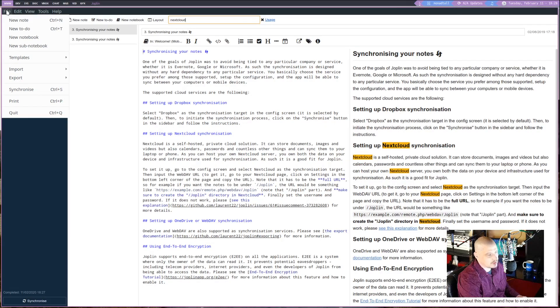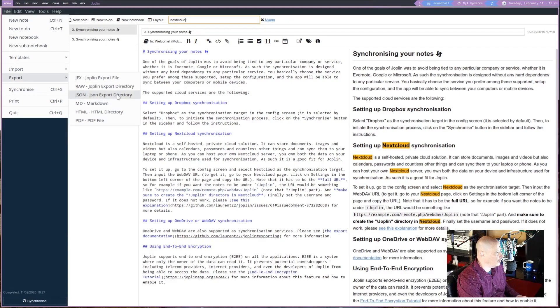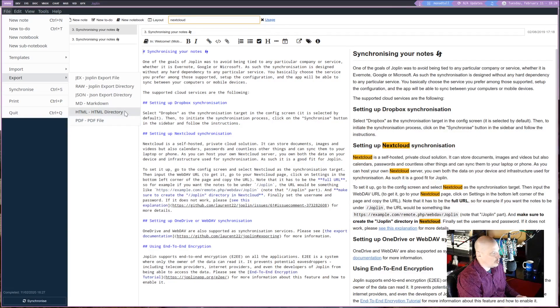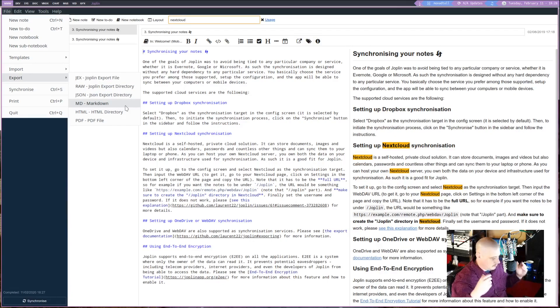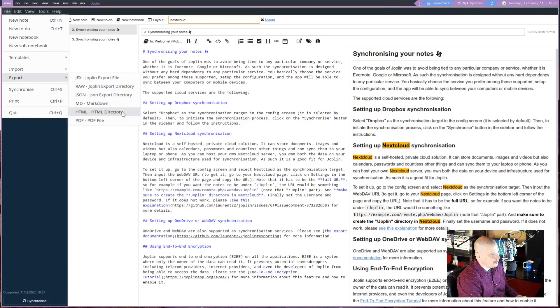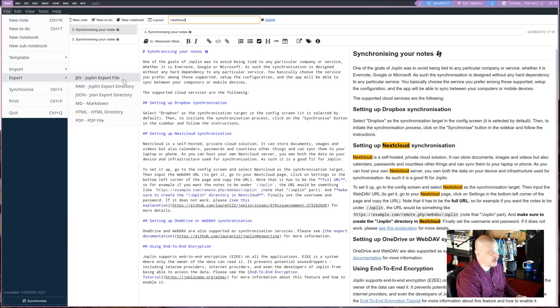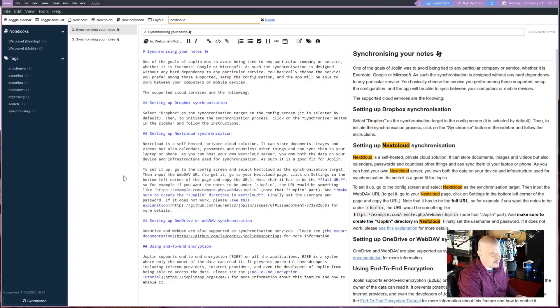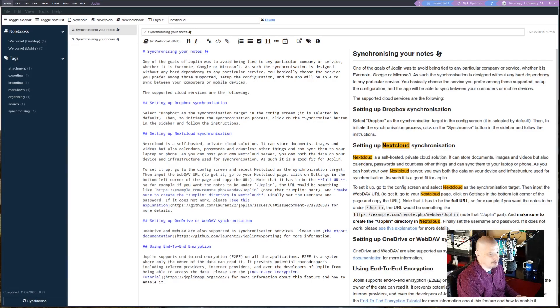Now, if you want to export the entire Joplin database, you can do that. You can also export single notes as well. You can, for example, export this note we're currently looking at as a PDF. You could also export everything as a HTML directory. You could export the entire Joplin database, if you will, as markdown documents. The default format, it looks like, is something called JEX, which is Joplin export file. I don't know anything about that particular format, but it's there for you to use as well.